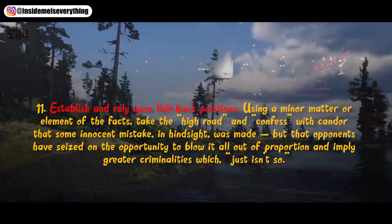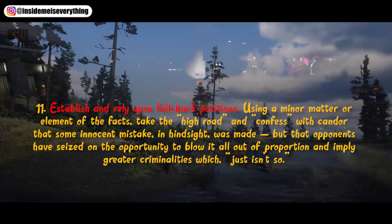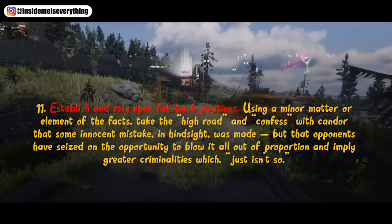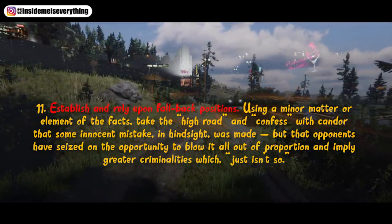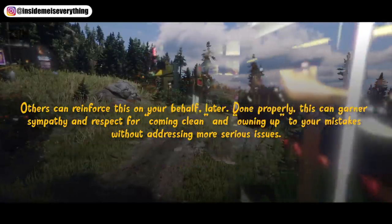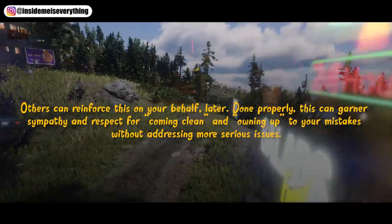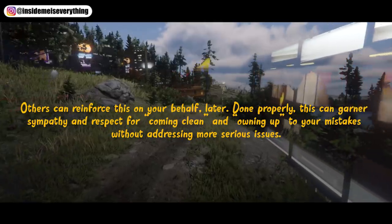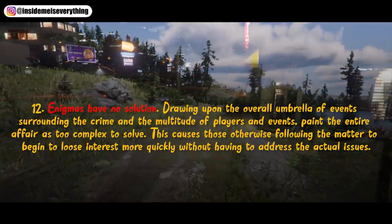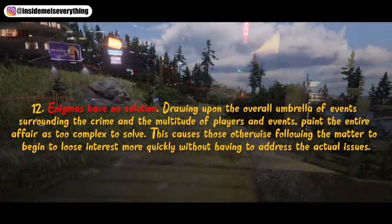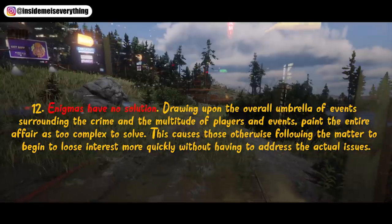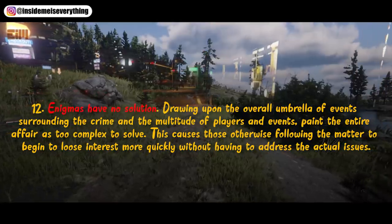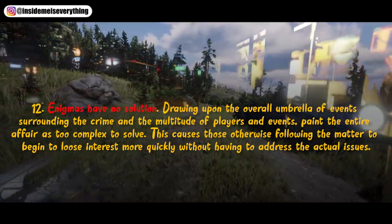11. Establish and rely upon fallback positions. Using a minor matter or element of the facts, take the high road and confess with candor that some innocent mistake in hindsight was made, but that opponents have seized on the opportunity to blow it all out of proportion and imply greater criminalities which just isn't so. Done properly, this can garner sympathy and respect for coming clean and owning up to your mistakes without addressing more serious issues. 12. Enigmas have no solution. Drawing upon the overall umbrella of events surrounding the crime and the multitude of players and events, paint the entire affair as too complex to solve, causing those following the matter to lose interest without having to address the actual issues.